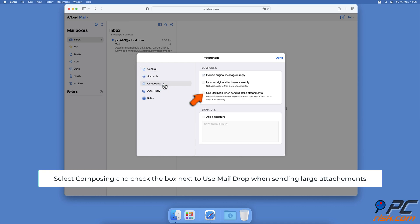Then, on the right side, check the box next to Use Mail Drop when sending large attachments.